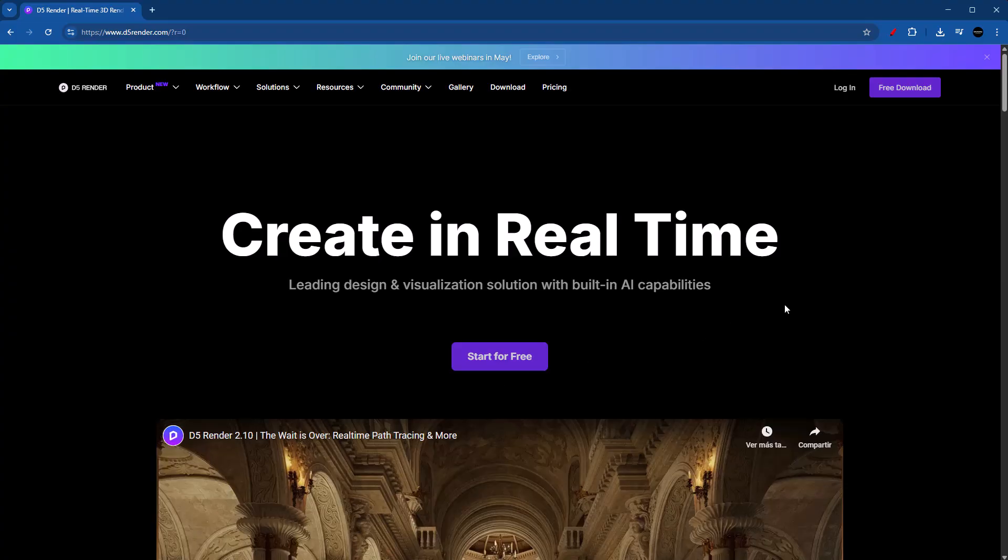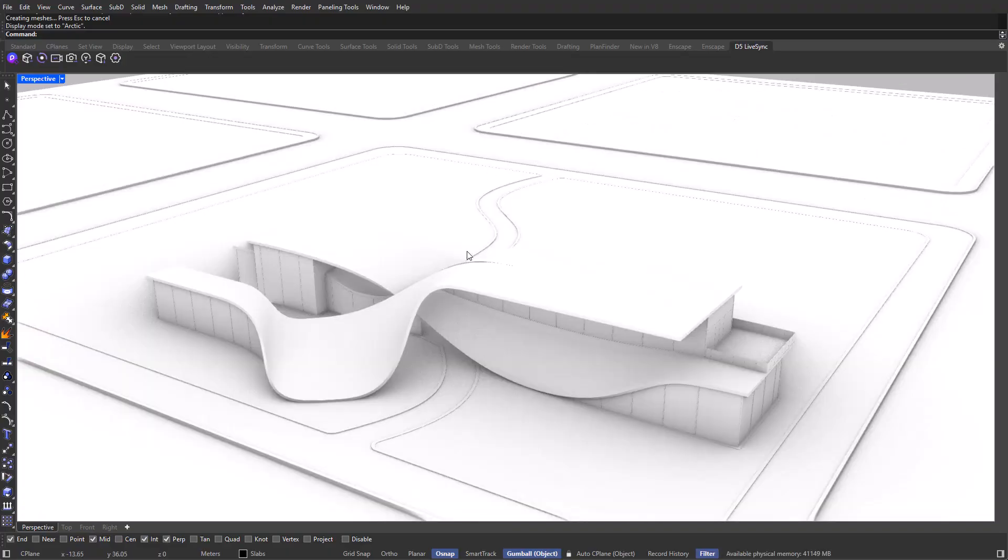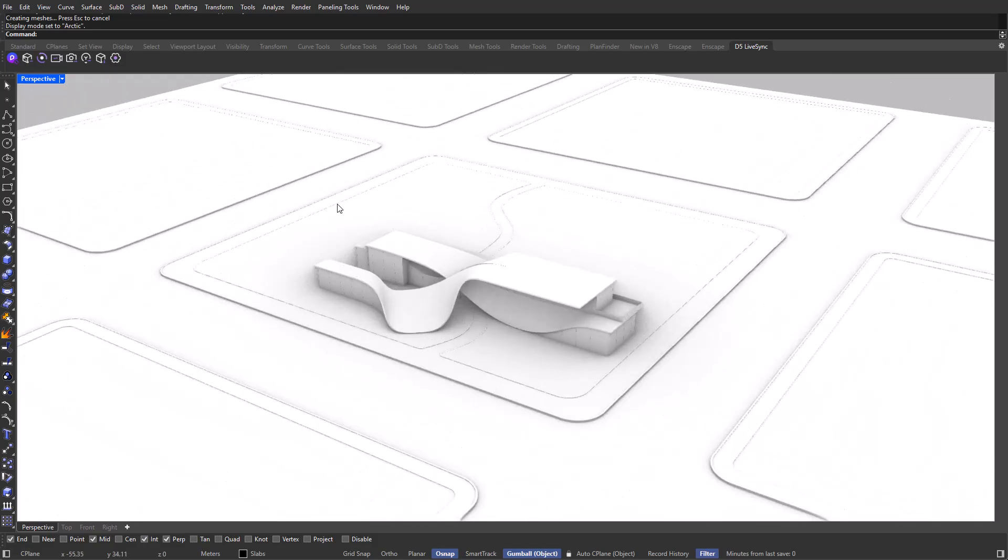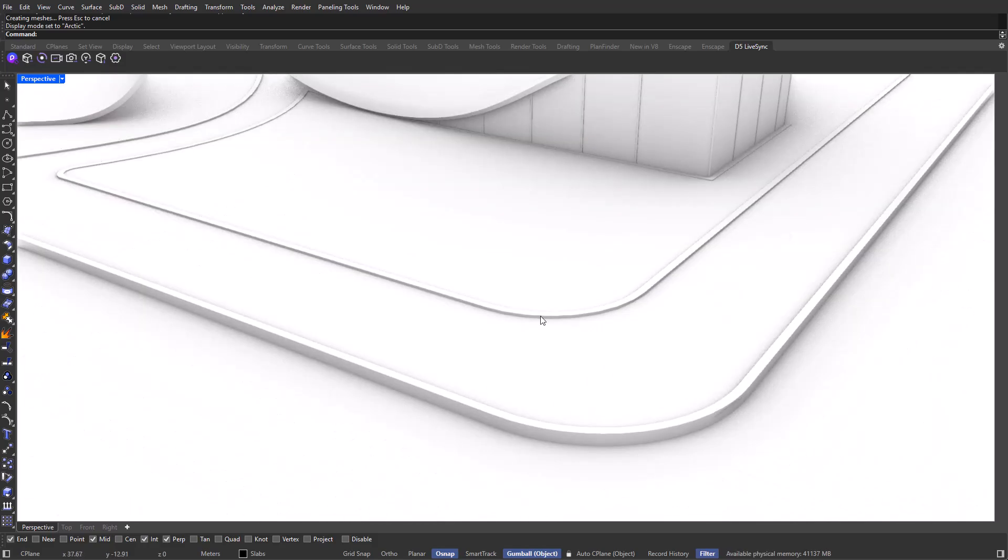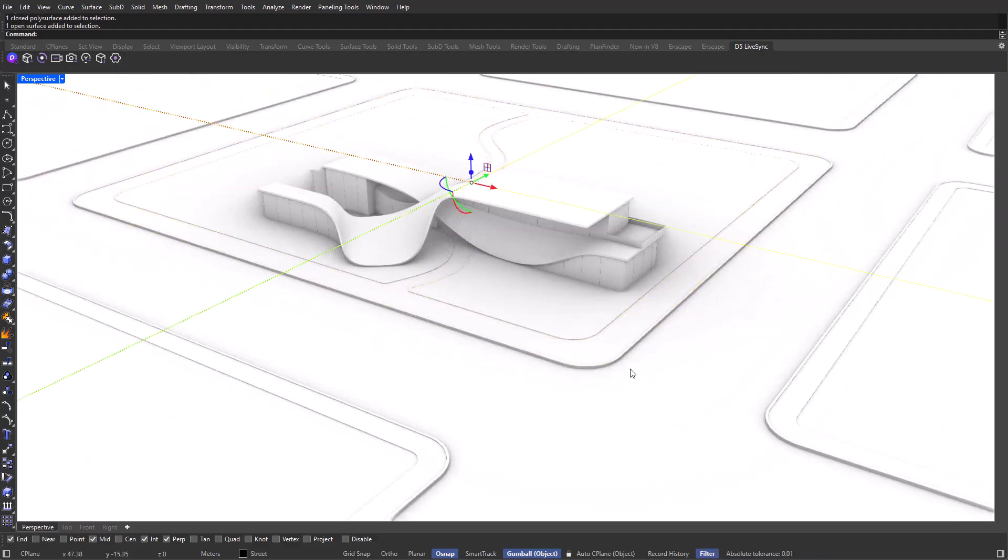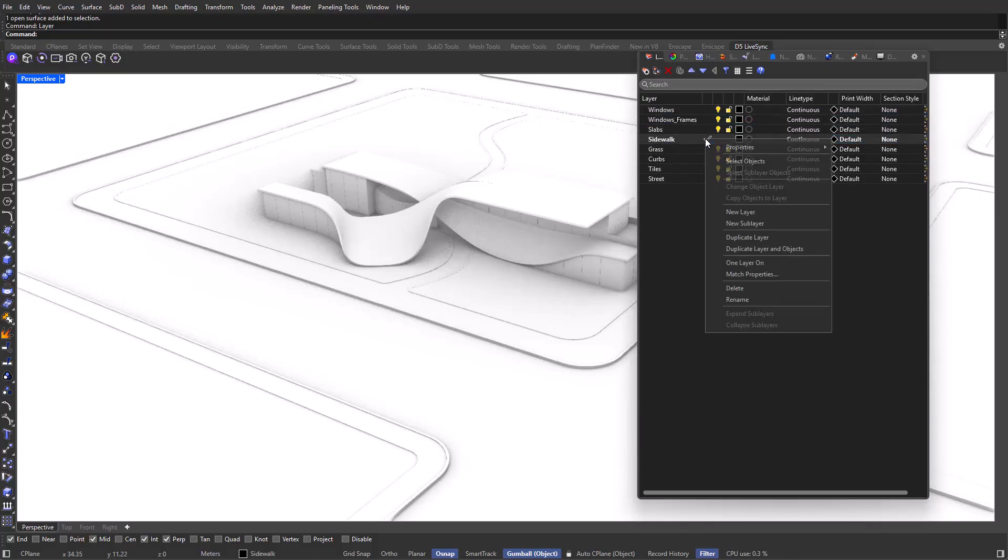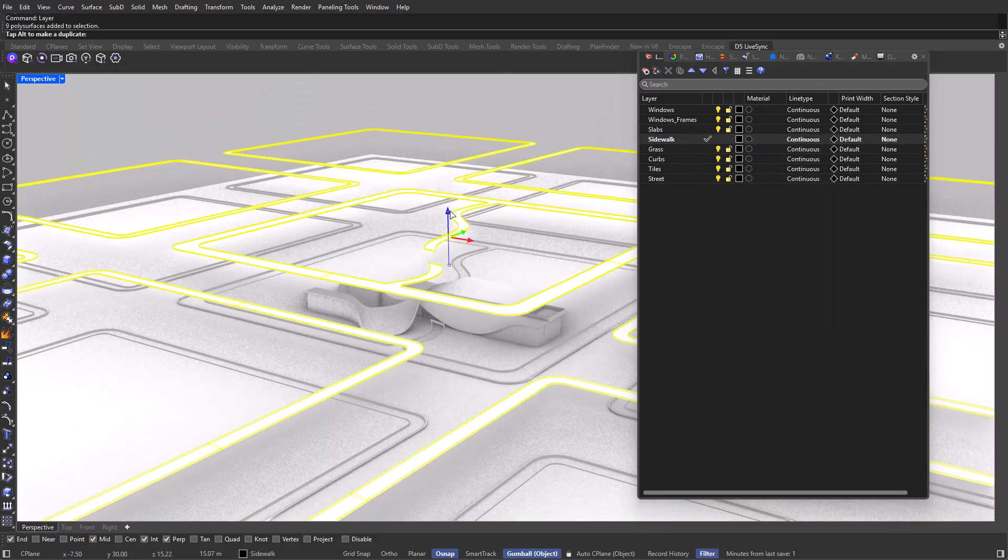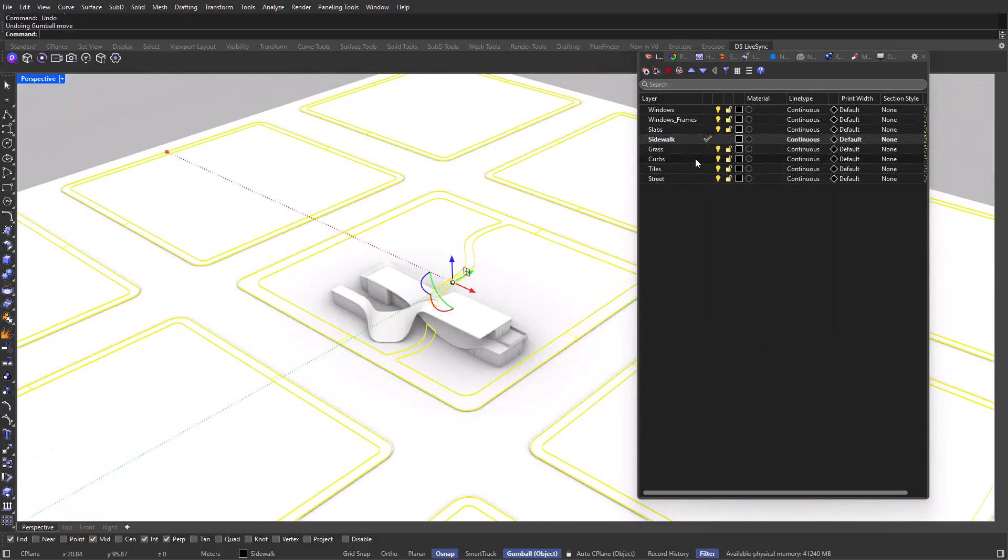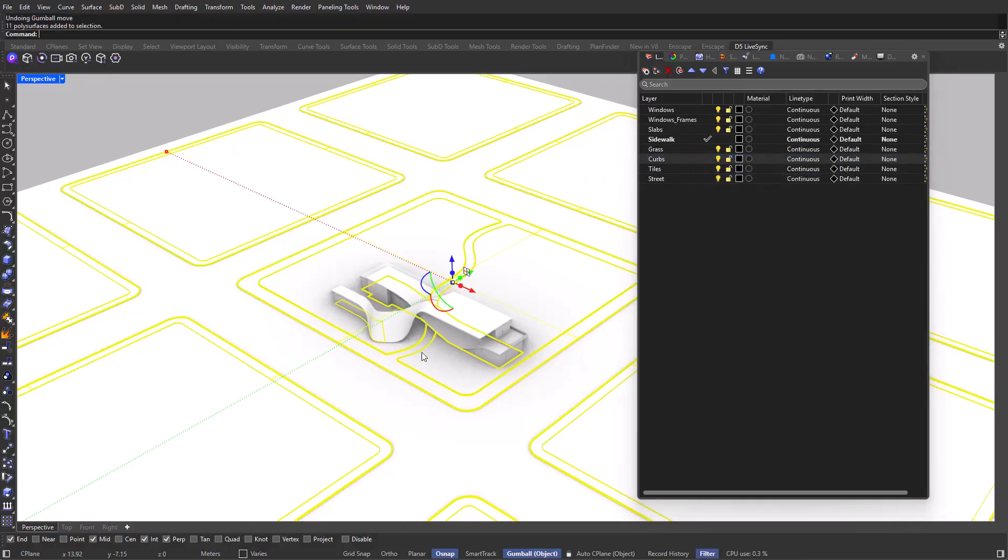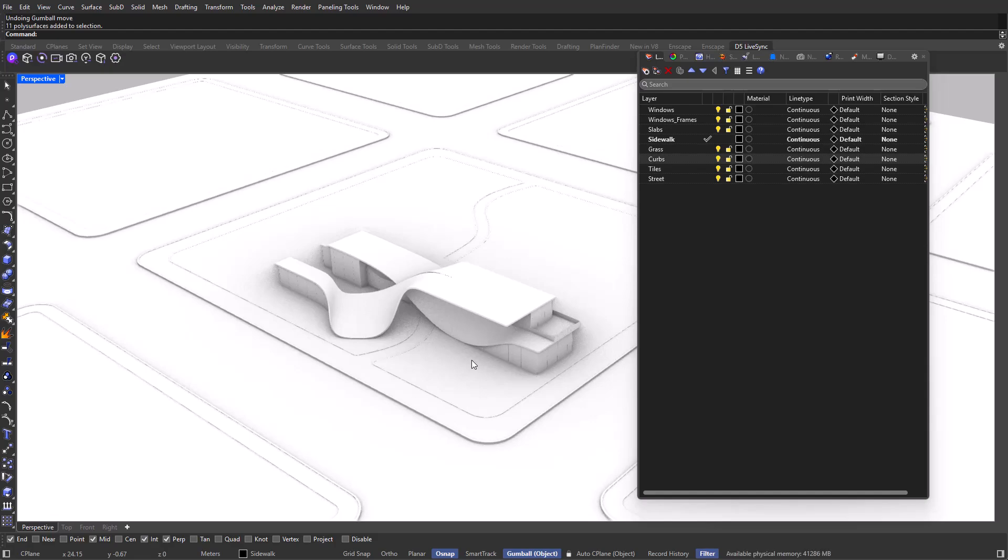Before we jump into D5 Render, let's go to our Rhino file. This is going to be the model that we are going to be using for this D5 Render series. As you can see, we have modeled the entire city block alongside curbs, green areas, sidewalks, streets, and so on. If I type in layers, you will also see that every object has its own layer. For example, if I right click on sidewalk and select objects, we have selected all of the sidewalks. This is very important because keeping a clean file will make your life a lot easier when importing it to D5 Render.